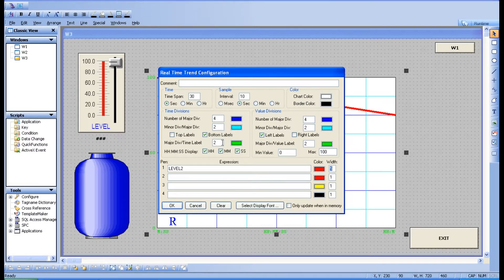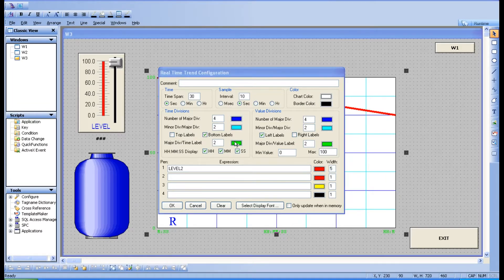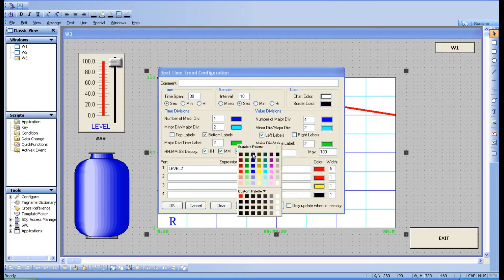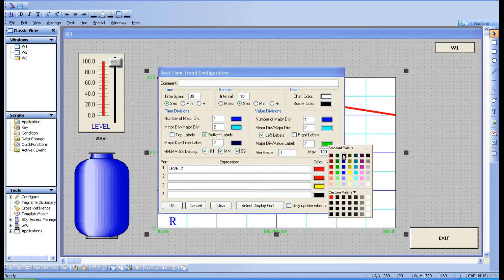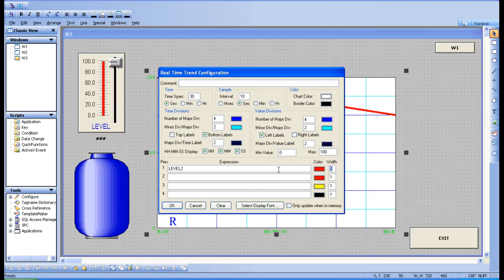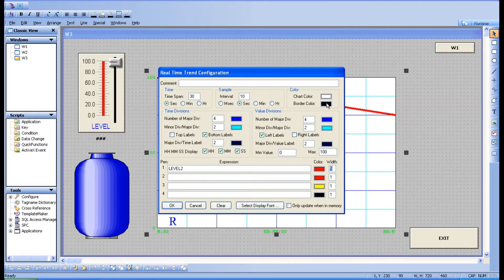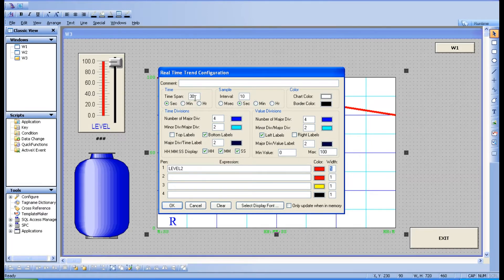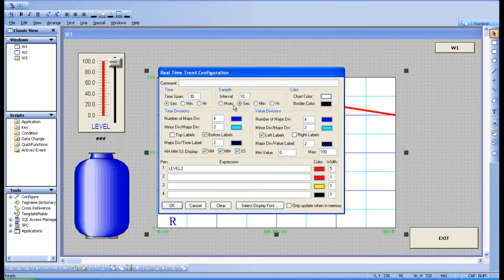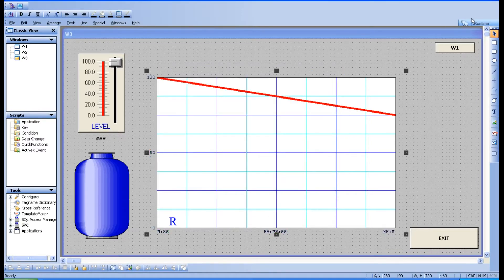And the colors of the deviation if you want you can choose, I'm going to make it as black. And the chart color if you want to change or border color if you want to change, anything you can change over here. And apart from that, this is a sample time. For 30 seconds it is taking the real-time trend option. You can change that to minute also, and this is a sample. Within 10 seconds it is taking the samples. Go for okay and go for runtime.